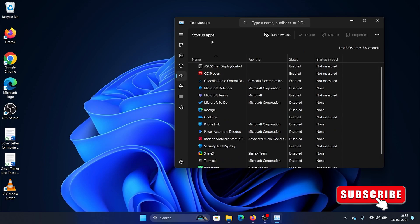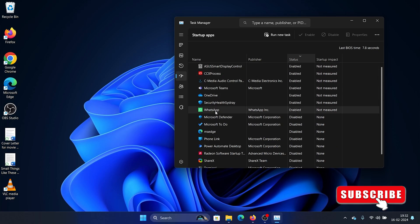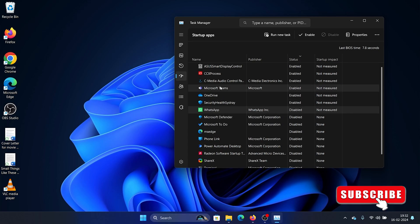These applications are arranged by name. Click on Status so that the enabled ones are on top. Check for redundant software products on your system that you don't want enabled at startup. For example, I don't want WhatsApp enabled at startup, so I right-click on it and select Disable.